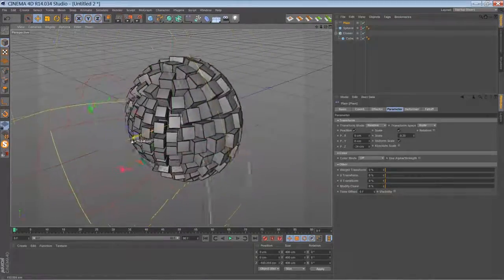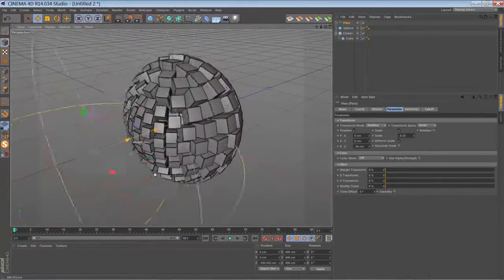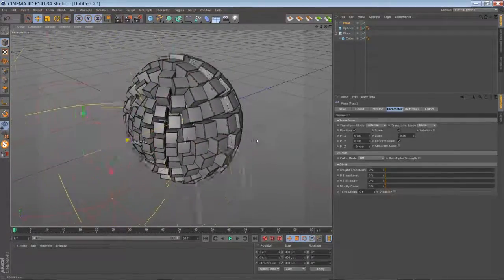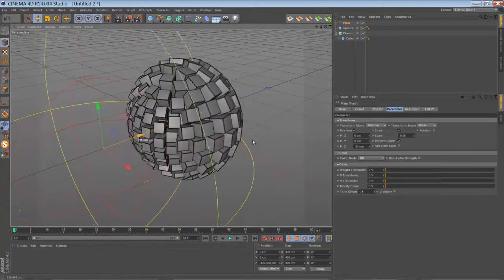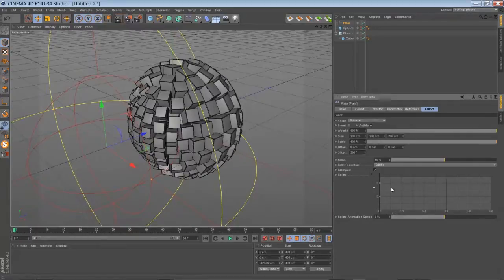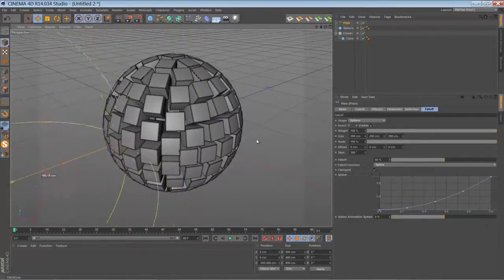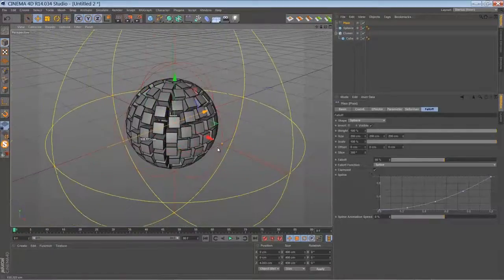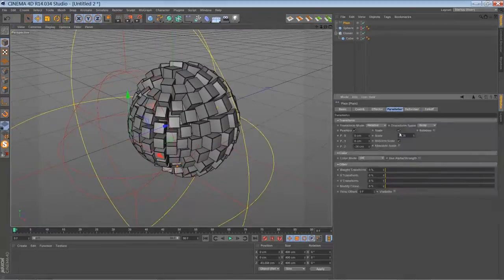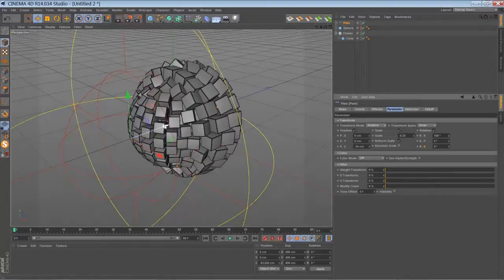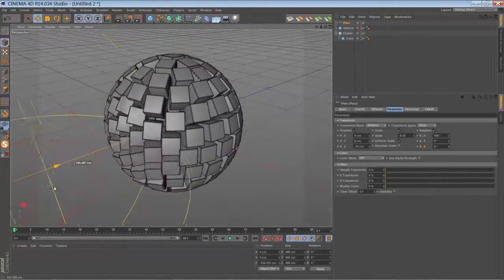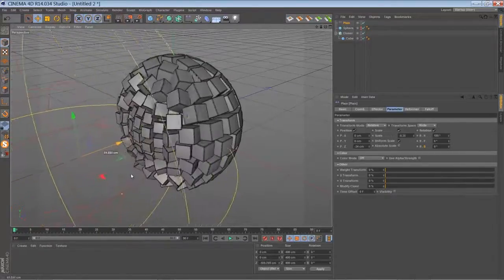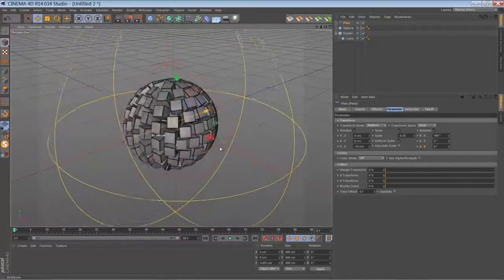If we move our plane effector you can already create a transition like this. But let's go to falloff and use a spline curve here. Let's say something like this. That's looking not too bad. Let's add a little bit of rotation to this. That's what I was after. Now you see when the plane effector is going its way it will create a nice transition.